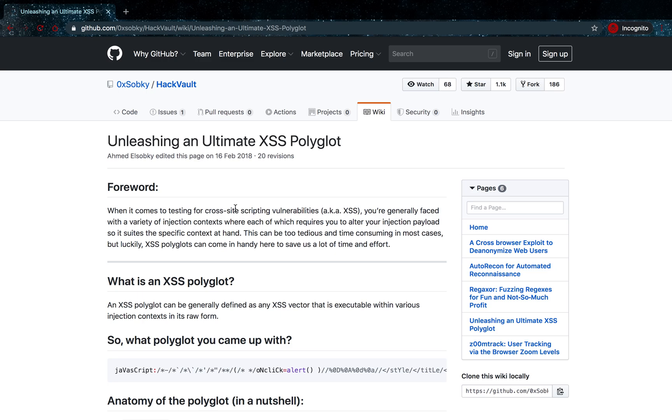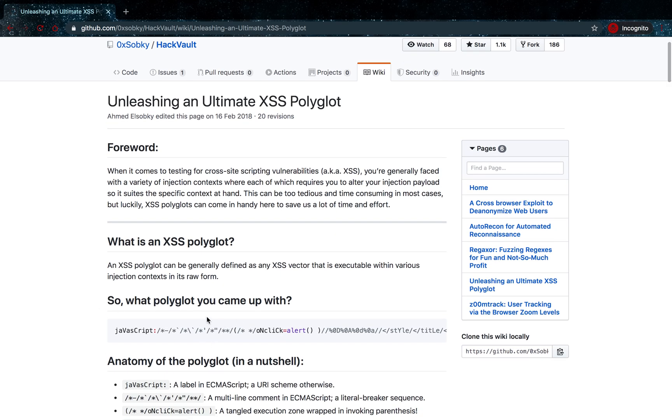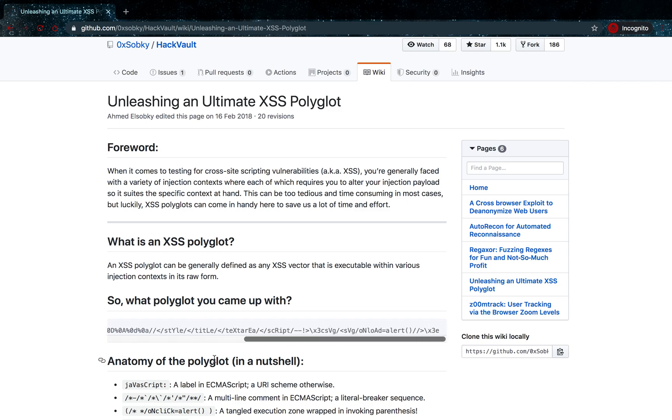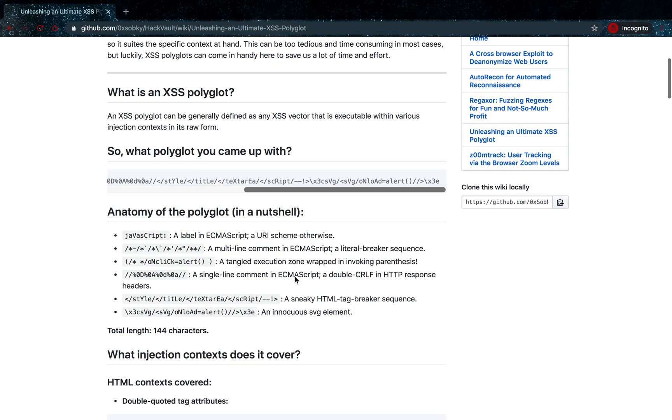There are more, of course. This specific polyglot contains various techniques to evade specific filters. As you can see, some characters are typed in lowercase, some in uppercase. We have special characters and replacements in here. When you enter these polyglots, there's a good chance you'll find a cross-site scripting attack vector when one is possible.